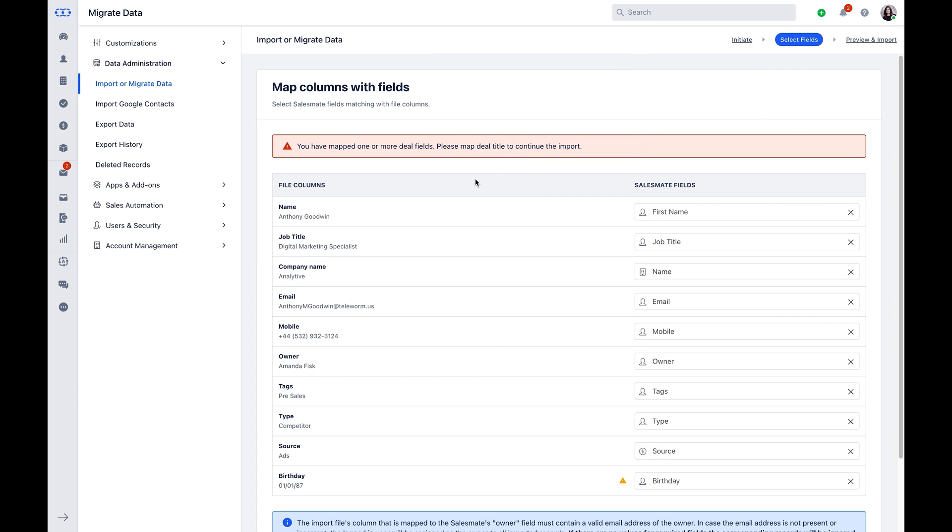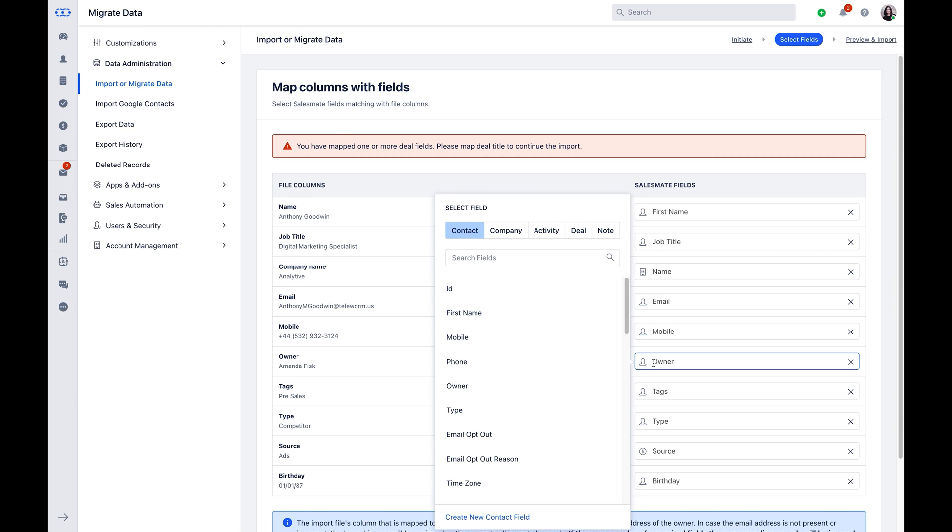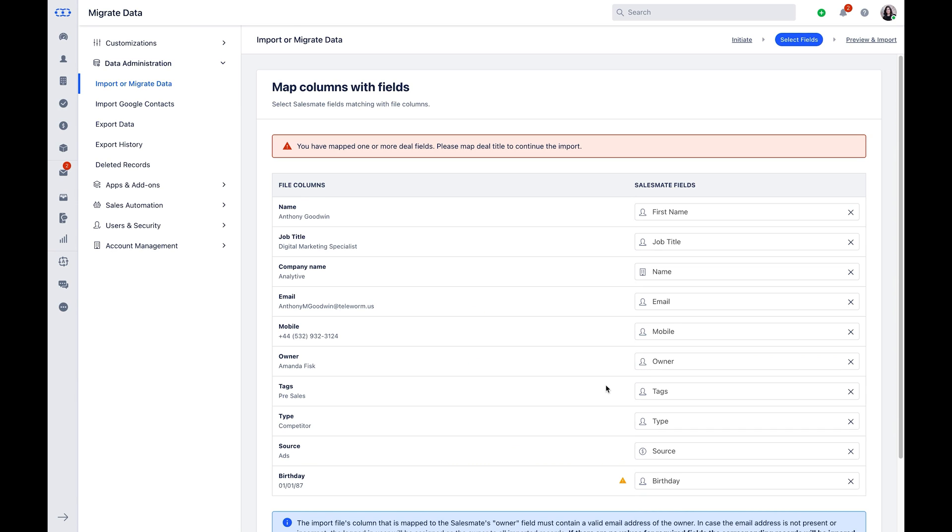If there is no data in the required fields, SalesMate will skip those fields and proceed with import. The import files column that is mapped to the SalesMate owner field must contain a valid email address of the owner. In case the email address is not present or incorrect, the logged-in user will be assigned as the owner of all imported records.